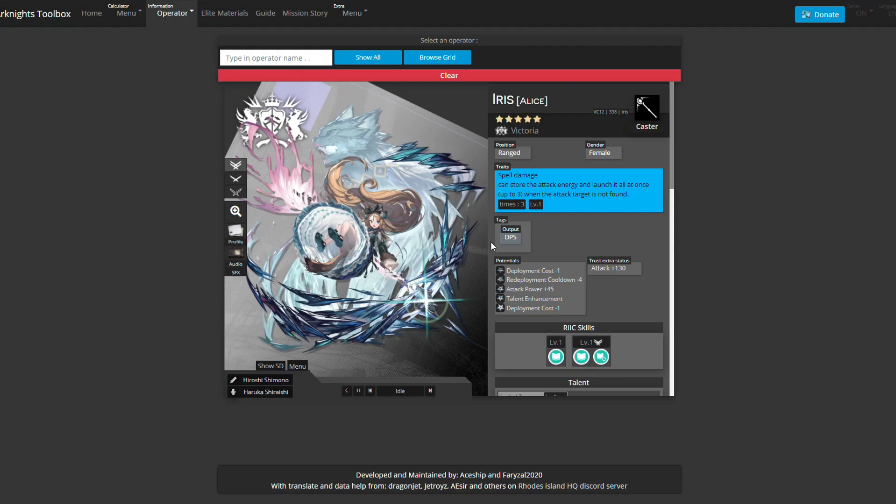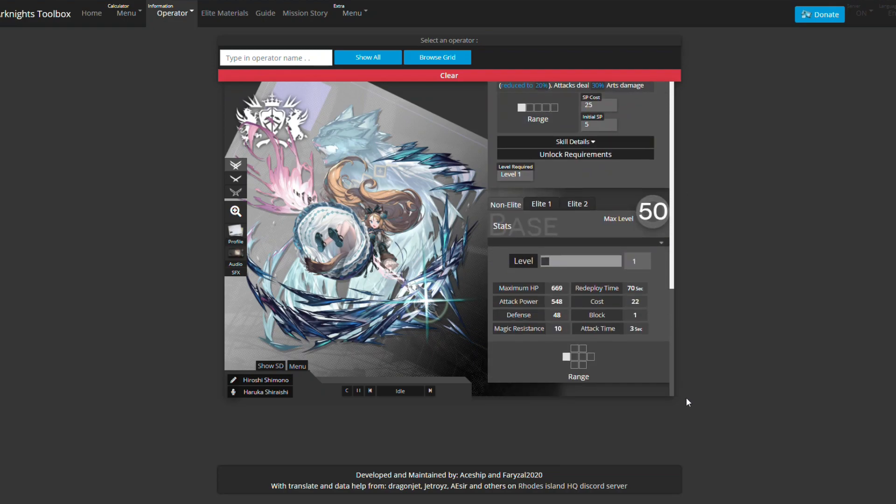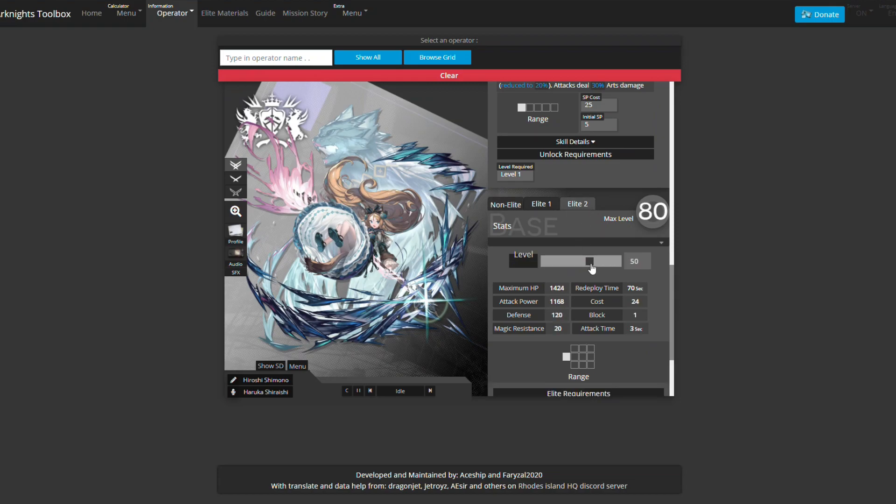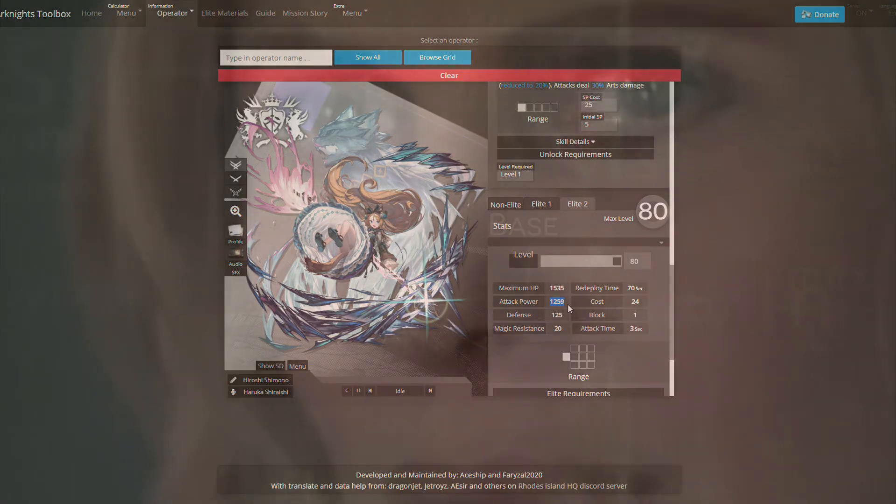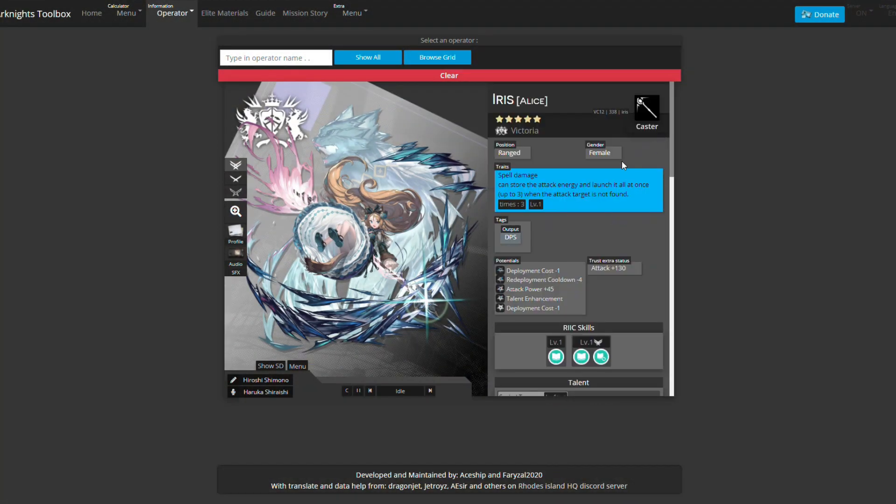Now we have Iris. Iris is actually someone I really like - she looks really cool, I love her design and everything. I love her kit, not because it's broken but because it introduces something new and fun. Her trust bonus is going to give her 130 attack, and her attack is huge - it's 130 onto this which is going to be about 1400-ish. That's what you need to keep in mind.